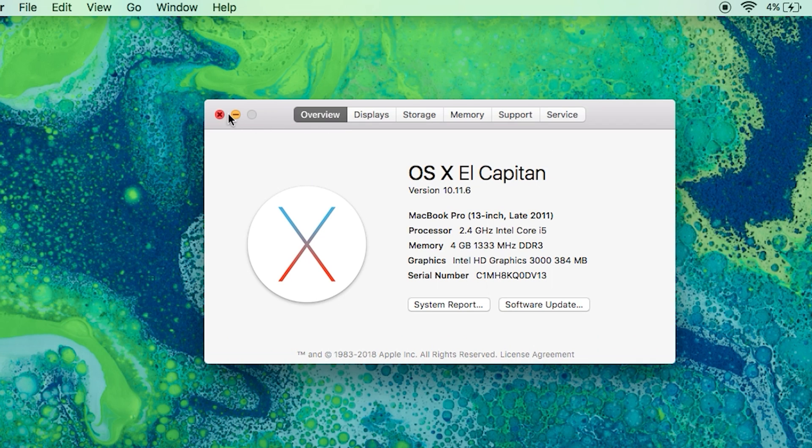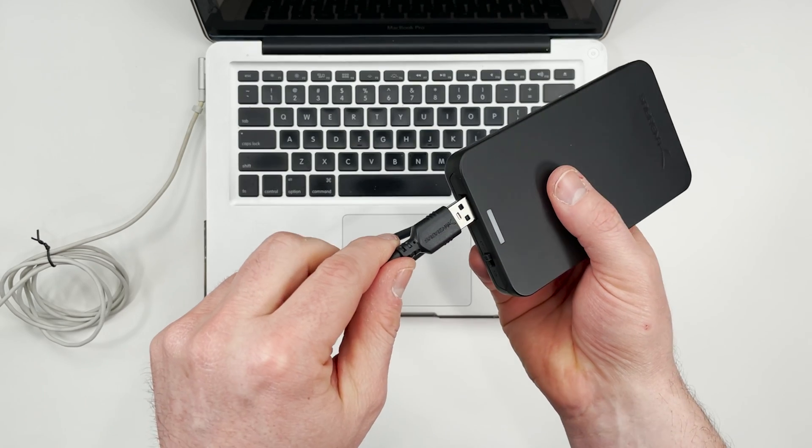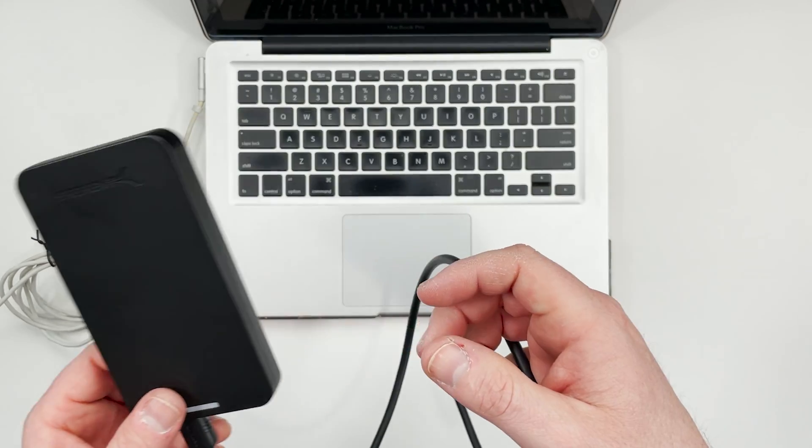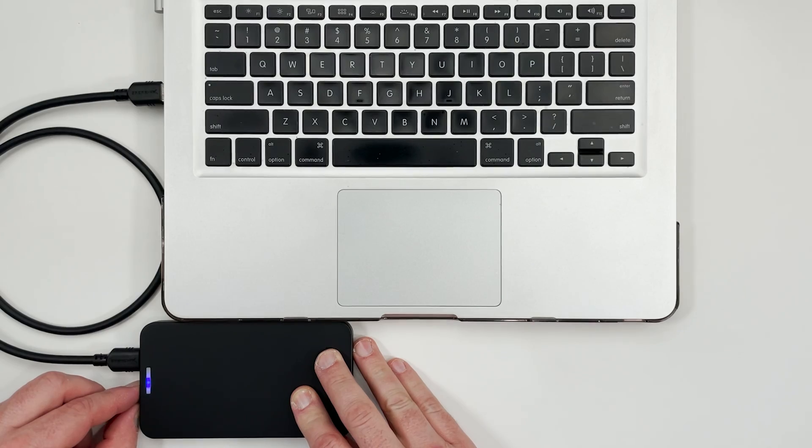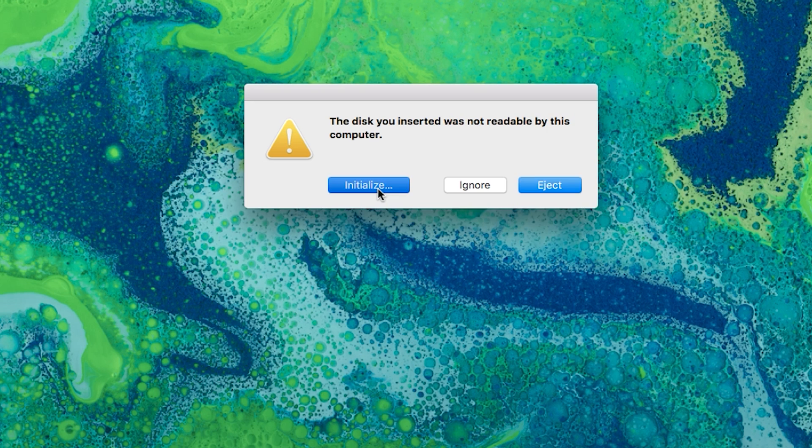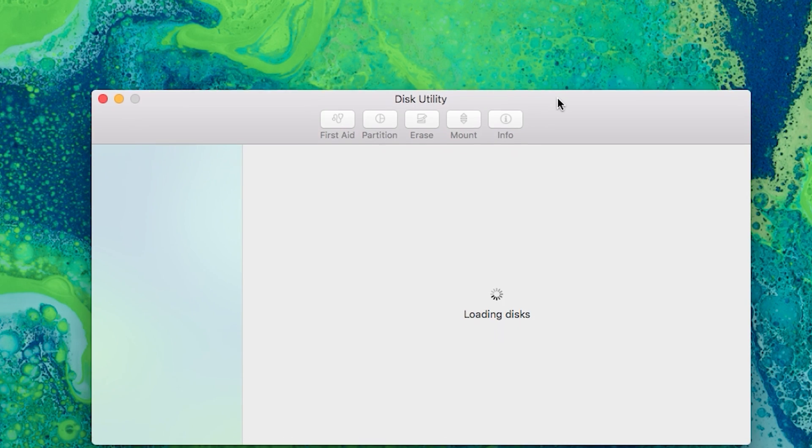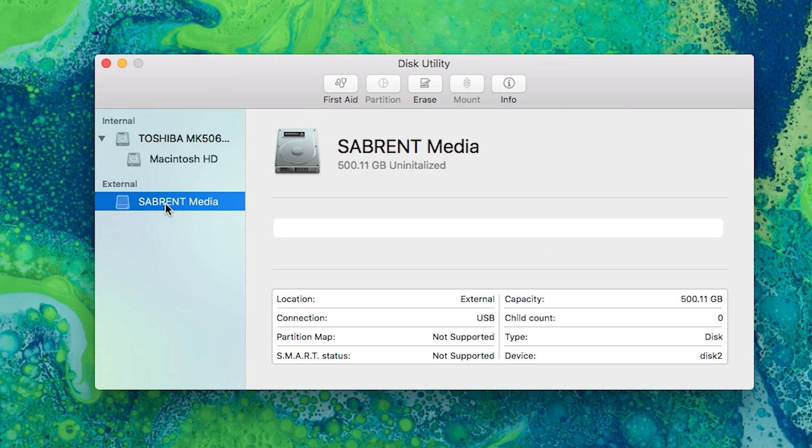I have everything I need, so now I can plug in the new hard drive. Once I plug it in, I get an error saying the disk can't be read, so I need to click initialize. A new window will pop up that shows me my external drive as well as my internal drive. I mentioned earlier I'm going to transfer my data from my old hard drive to my new one, so it's very important that they use the same format.